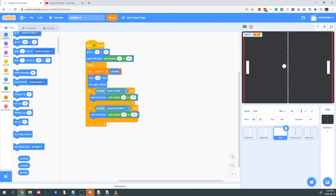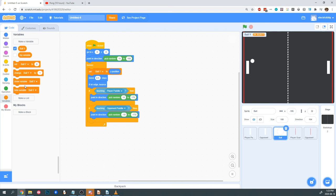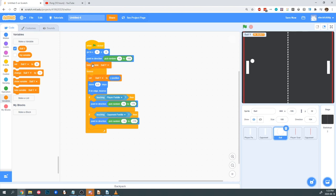You'll notice that the ball y variable is at the top of the screen, constantly keeping track of where the ball's Y value is. I don't want this to show up while I'm playing my game. So under Variables, I'm going to find hide variable ball y and put this when the game starts, so that it doesn't show and doesn't clutter our screen.